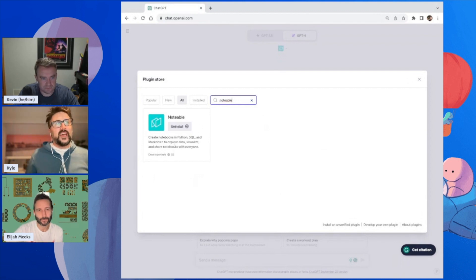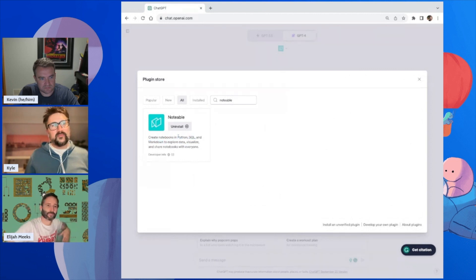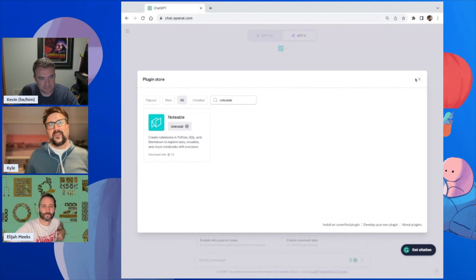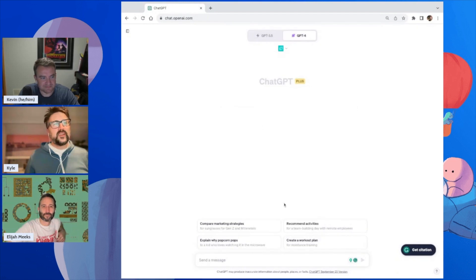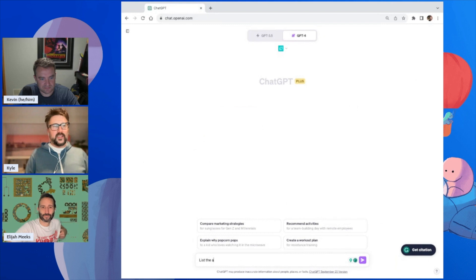We would have to update the manifest to reflect this, but we do more than Python, SQL, and Markdown now. I'm going to say, 'List the available runtimes on Notable.'